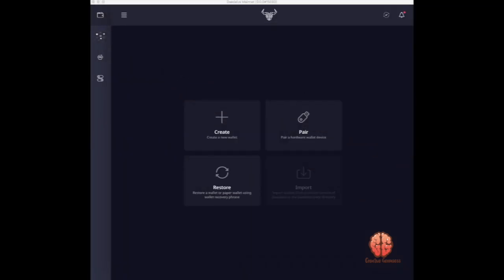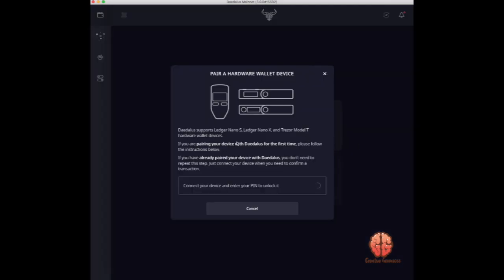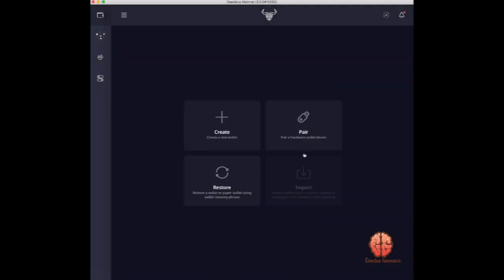Now you click the little wallet icon down in your launchpad, and once it opens up this is what you're seeing. You have the option to pair with your Ledger, of which you'll connect your Ledger — pretty straightforward.